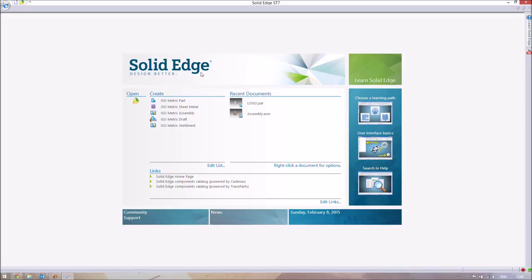This first video is just going to be getting used to the workspace. If you've never used Solid Edge before and don't know what it is, welcome. This is Solid Edge ST7. It looks a little bit different to ST6, ST5, and ST4, but it does the same thing. There are just a few more features and some styling and layout differences.